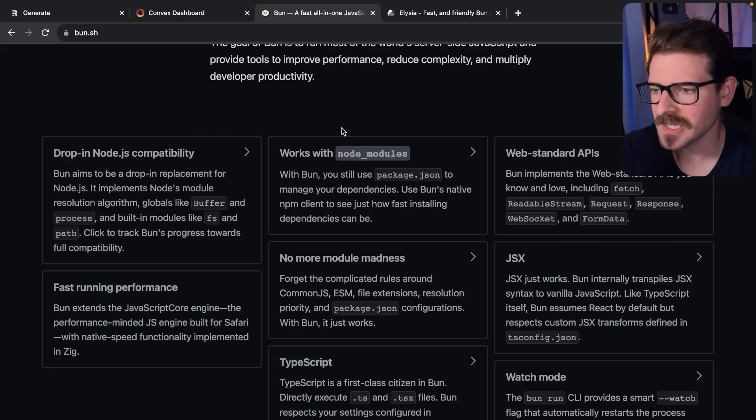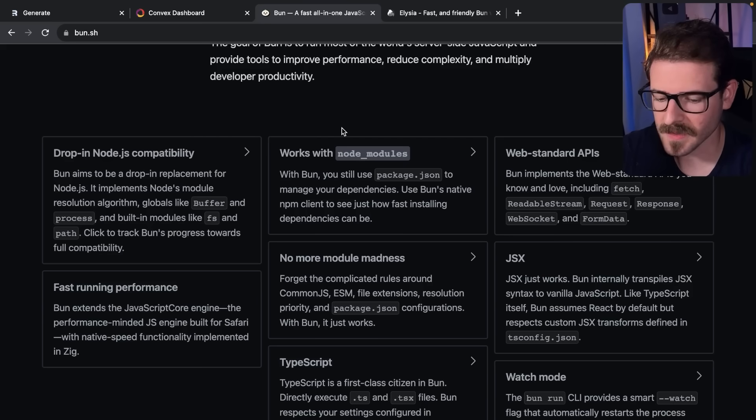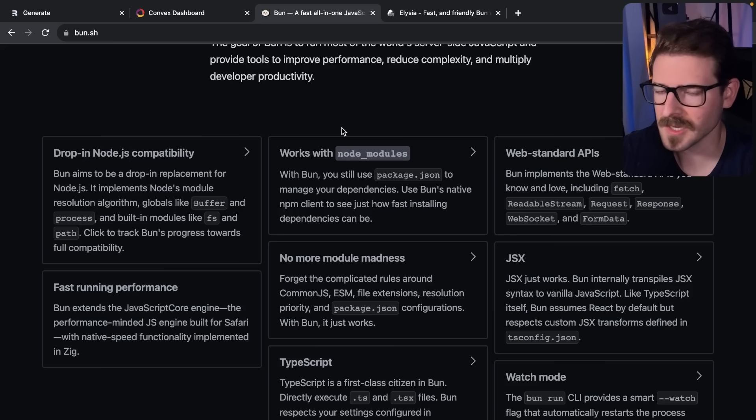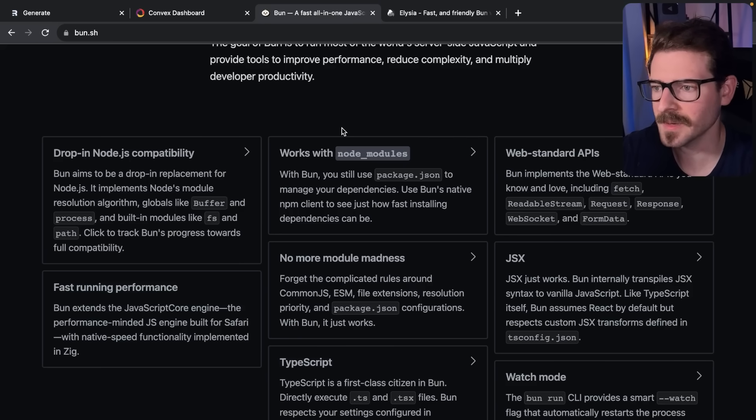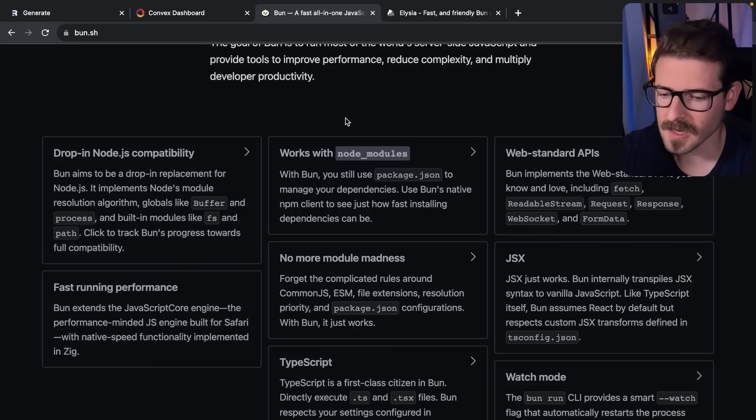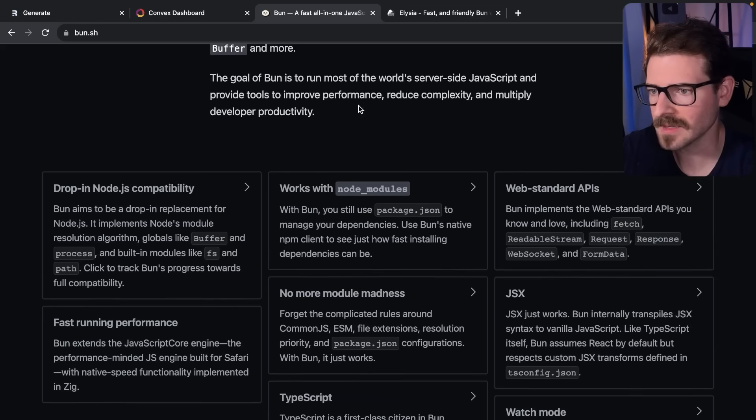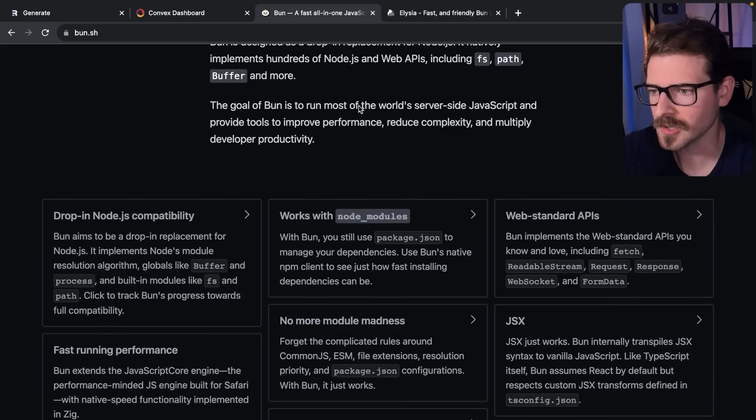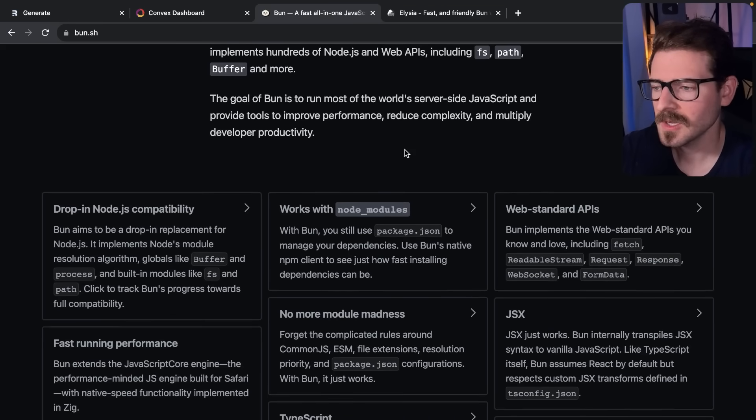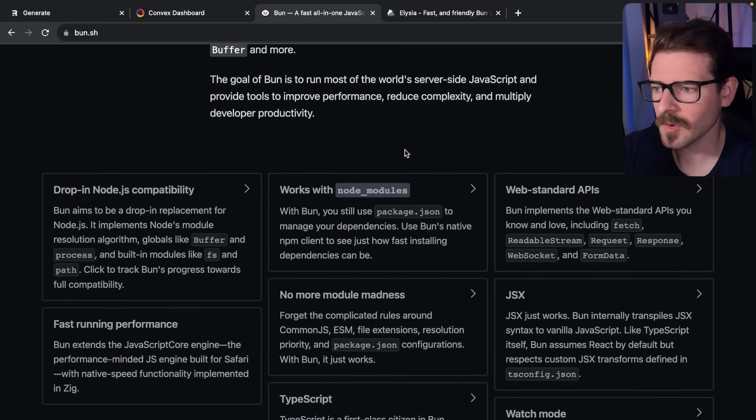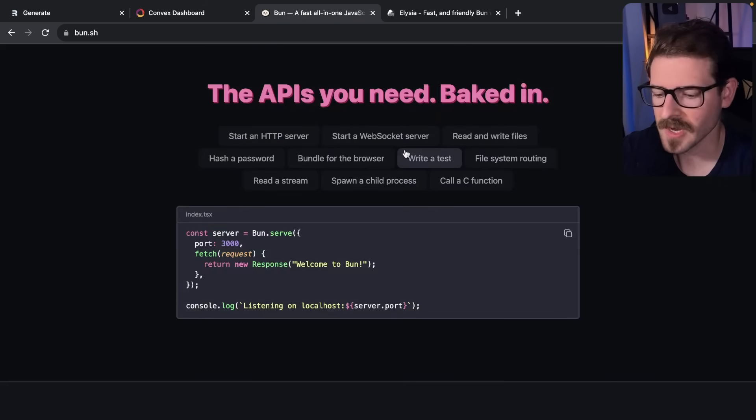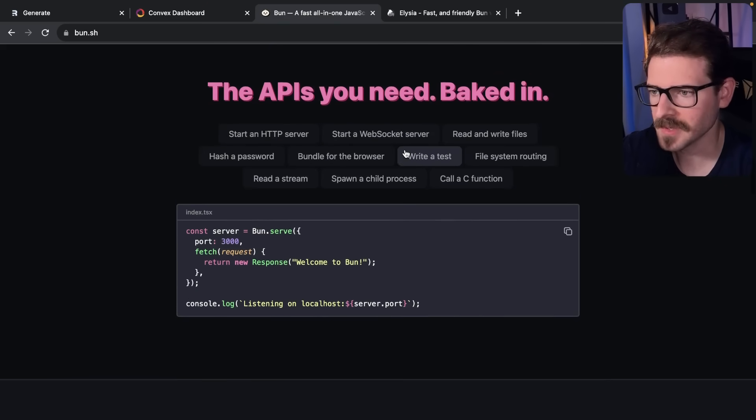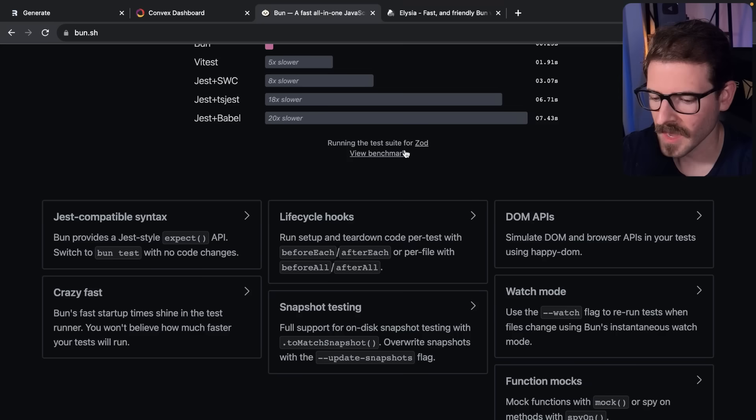If you've worked in this ecosystem long enough, you know the JavaScript ecosystem and npm is just slow. Stuff takes time to install, you end up having tons of node modules that take a minute or two to install. When you start using TypeScript, you have all these configuration files just to get your application working.